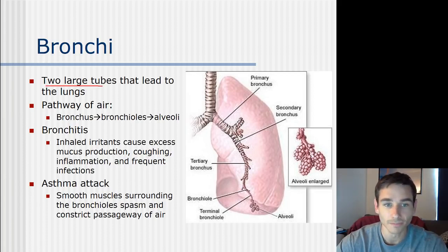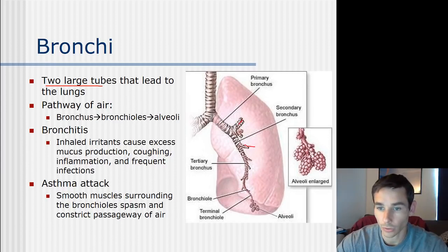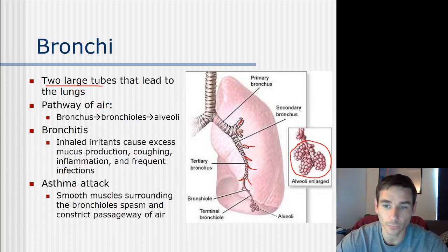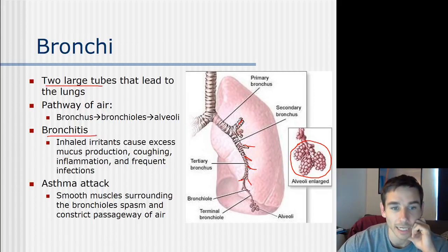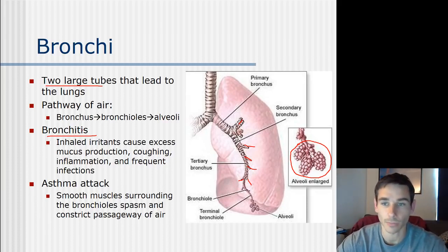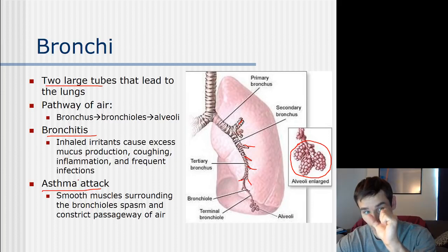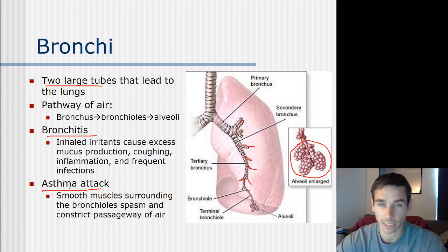The bronchi are two large tubes that branch off the trachea and lead to each lung, dividing into smaller bronchioles that bring air to the alveoli. Two conditions affecting the bronchi: bronchitis is inflammation of the bronchi causing excess mucus, coughing, and soreness. An asthma attack is when muscles around the bronchi spasm and constrict them, severely reducing airflow - if untreated, an asthma attack can actually cause suffocation.